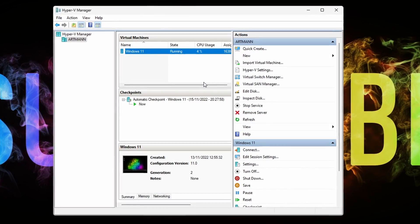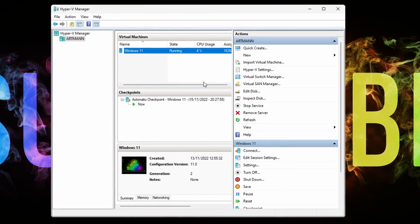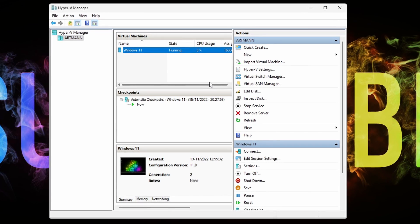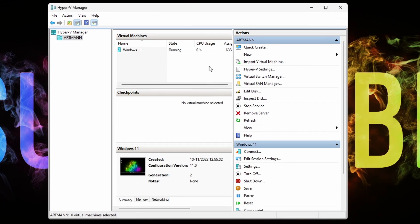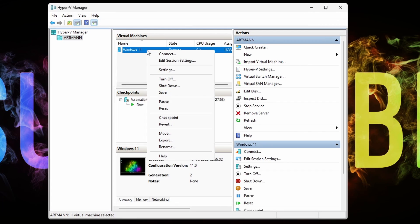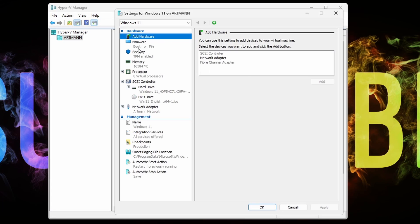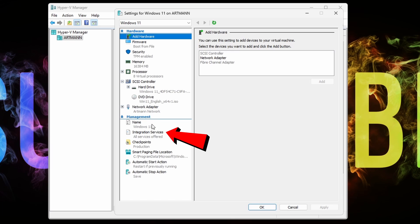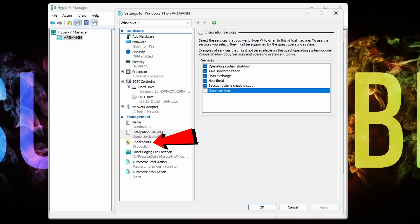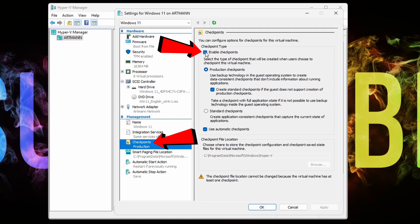So with this out of the way, let's begin. The first thing that we have to do before starting the virtual machine, we have to change some stuff in the settings. So right-click on your virtual machine, click on Settings and at Integration Services, uncheck Guest Services. Then at Checkpoints, one down below, uncheck Enable Checkpoints. After this, click on Apply and start your virtual machine.